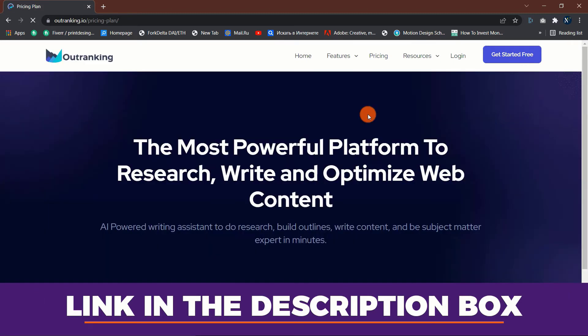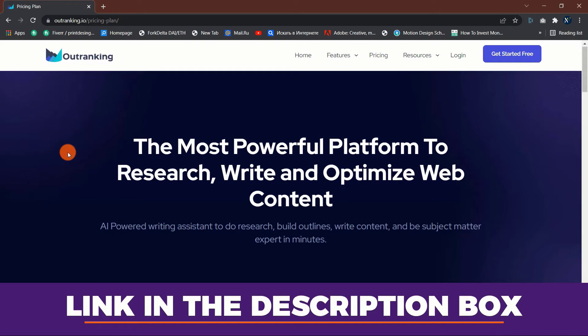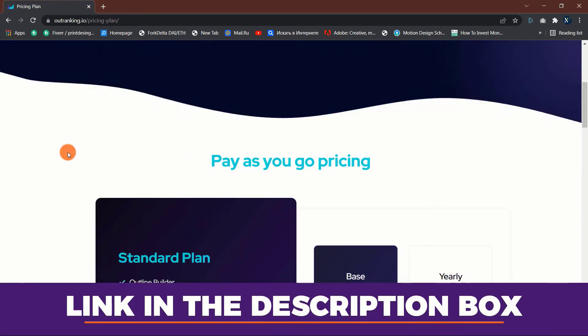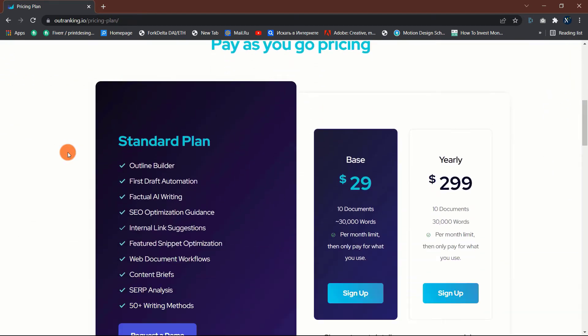For full transparency, the link is an affiliate link, so I will get a kickback with your purchase at no extra cost to you. This is a way to help and support the channel.